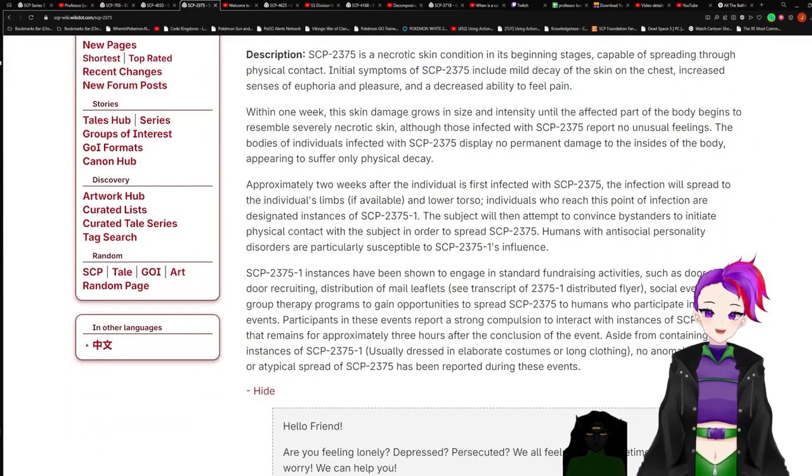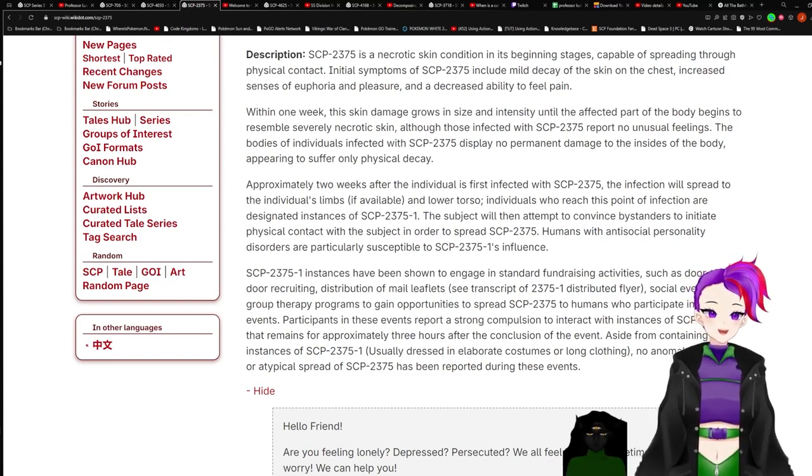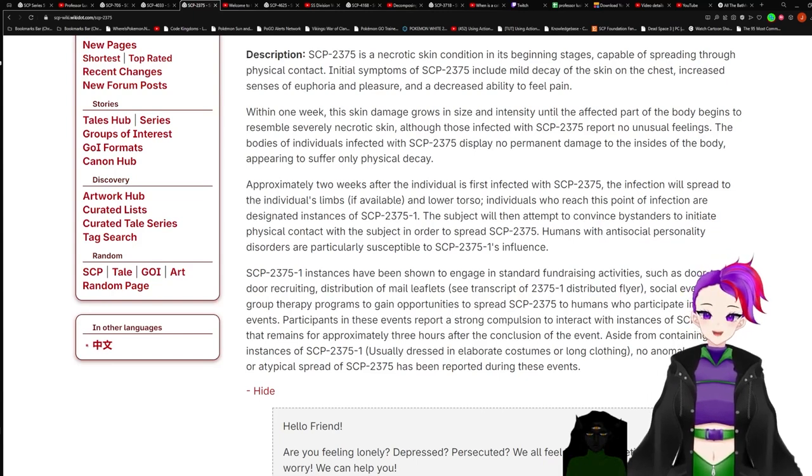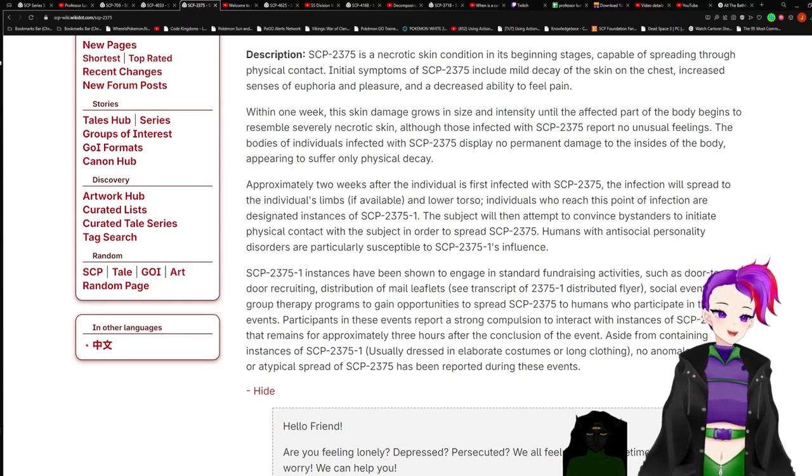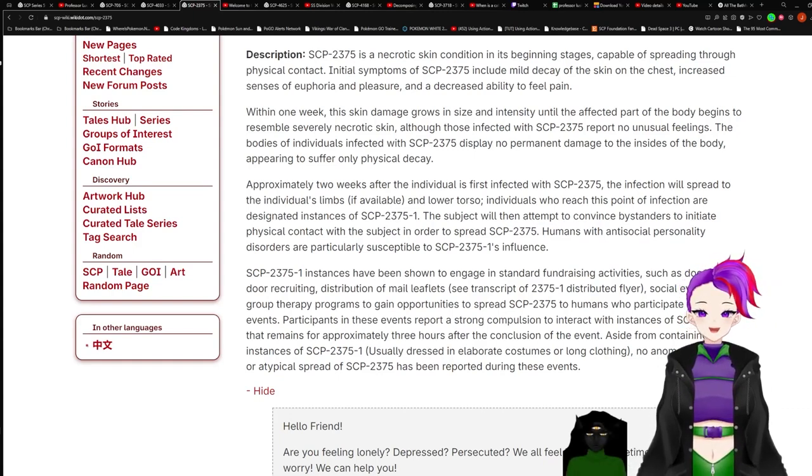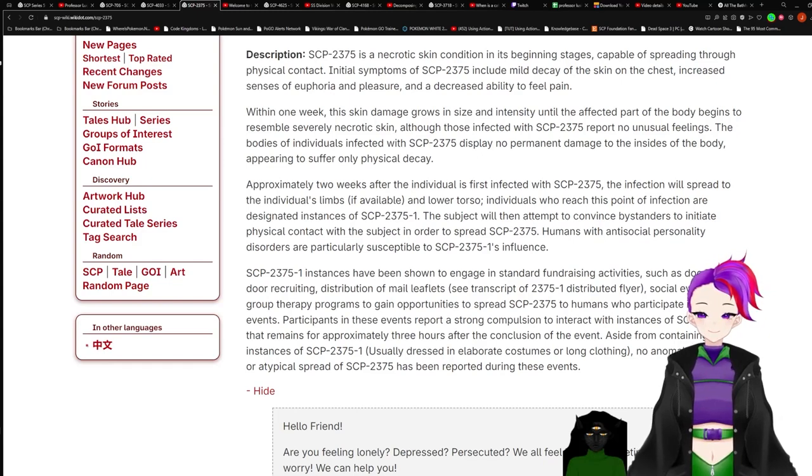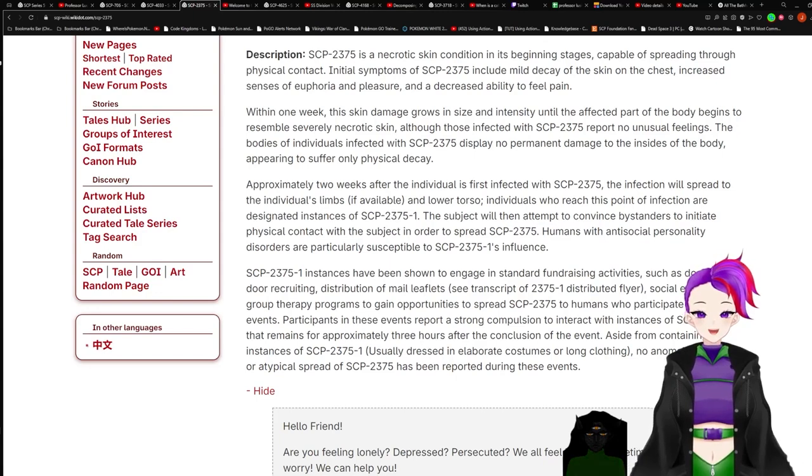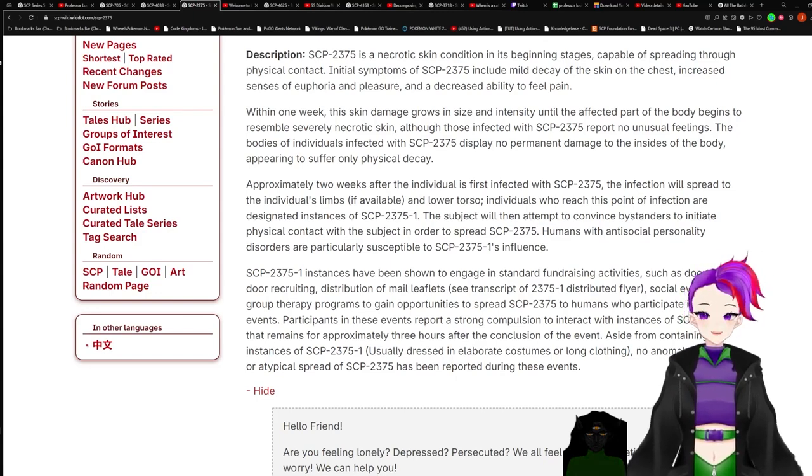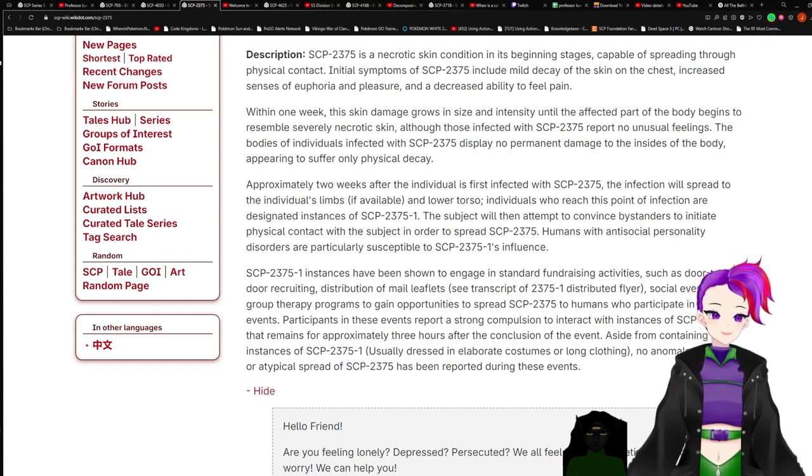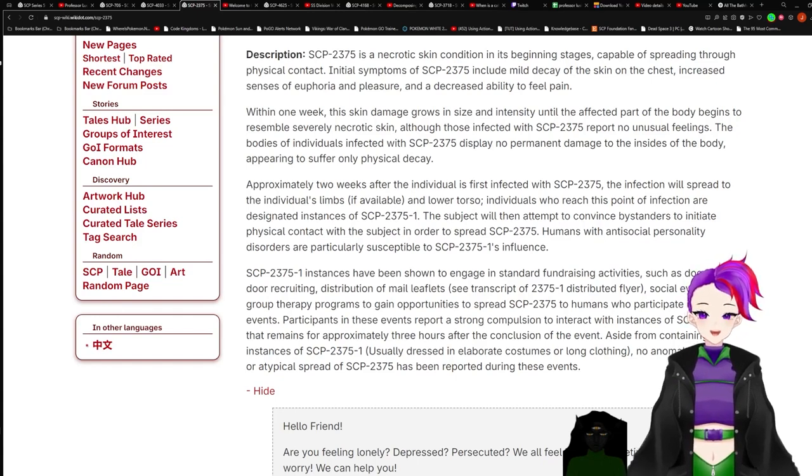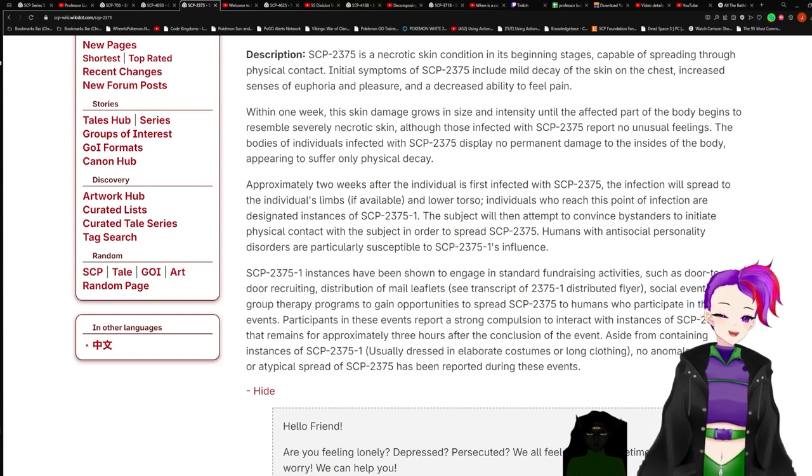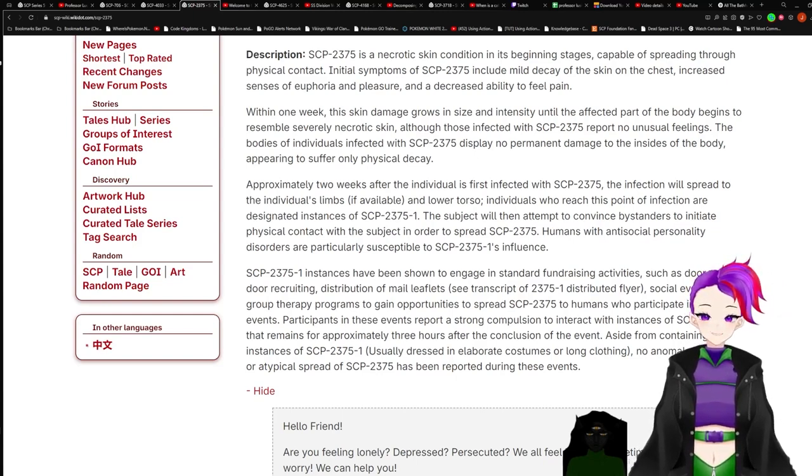If an instance of 2375-1 is discovered in a populated area where it is possible for 2375 to spread, MTF-Zeta-28 is to be dispatched immediately and must investigate the targeted area for possible colonies of dash-2 instances. Should a colony of dash-2 be discovered, agents are instructed to eliminate any points of access for instances of dash-2 to exit the area. Any further remaining instances of dash-1 or dash-2 are to be terminated immediately.